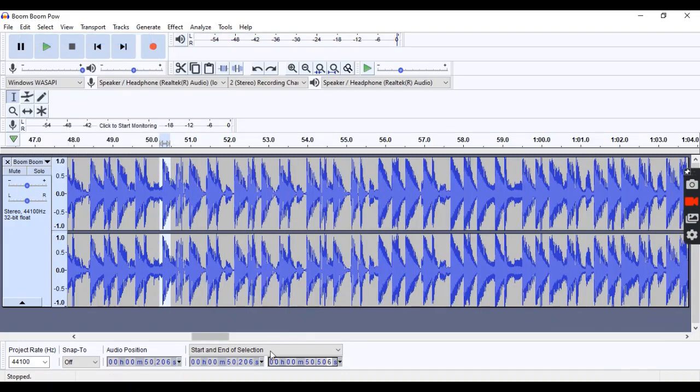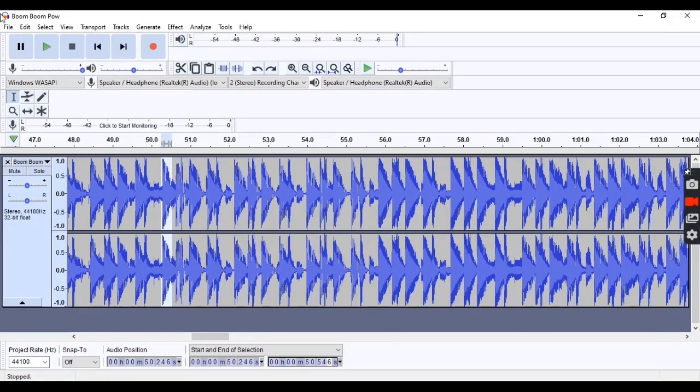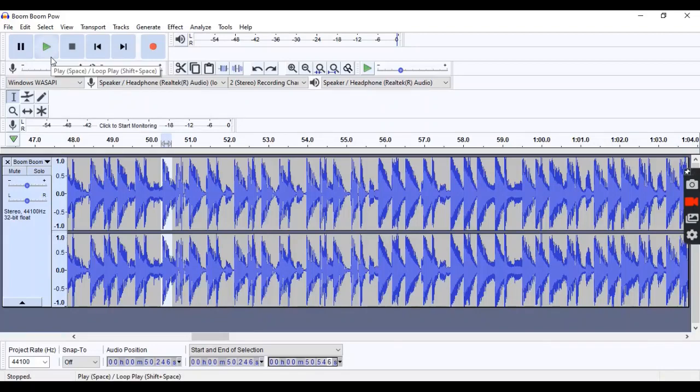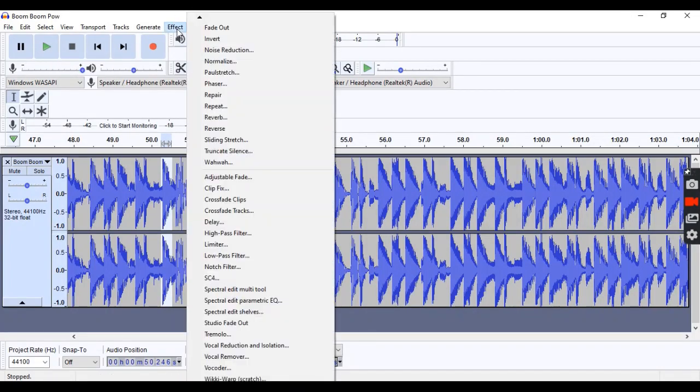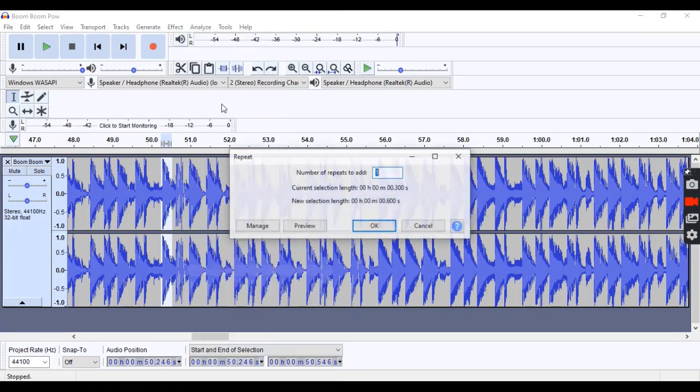That's not right. Sorry about that. So what we're going to do is, we're going to go up to effect, and we're going to hit repeat. We're only one at once. Hit OK.